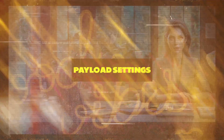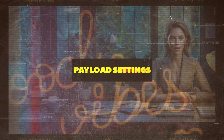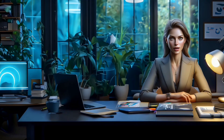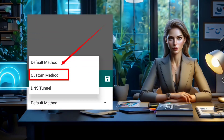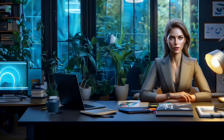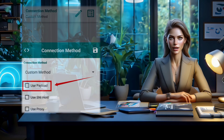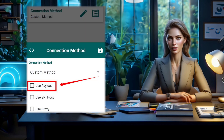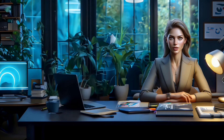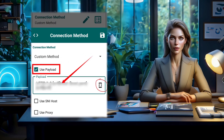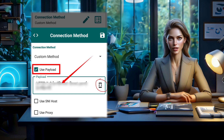Step 3: Payload Settings. In the connection method section, opt for custom method from the available list. Following that, tick the payload box to enable payload settings. Now insert a valid payload into the designated box and remember to save the settings.